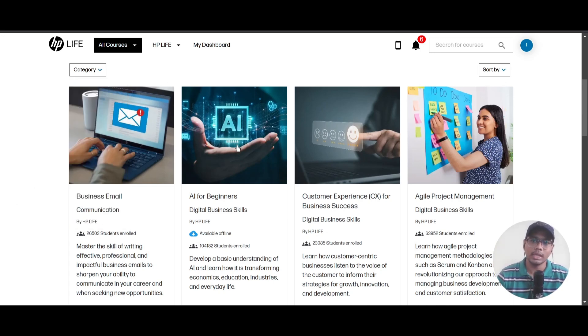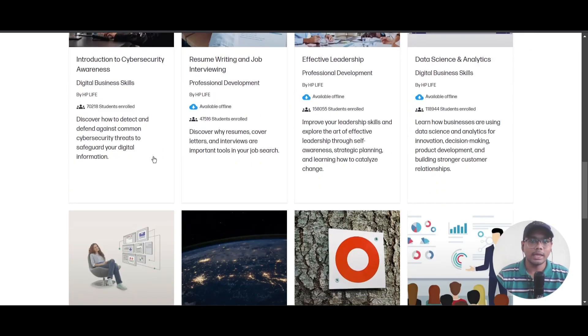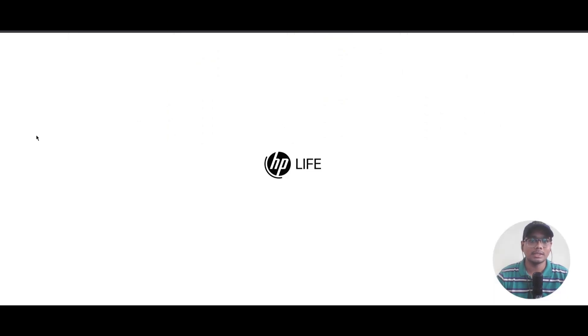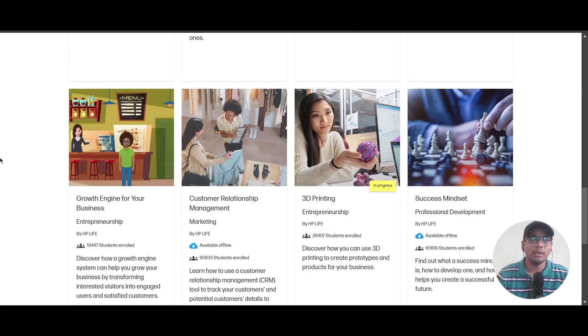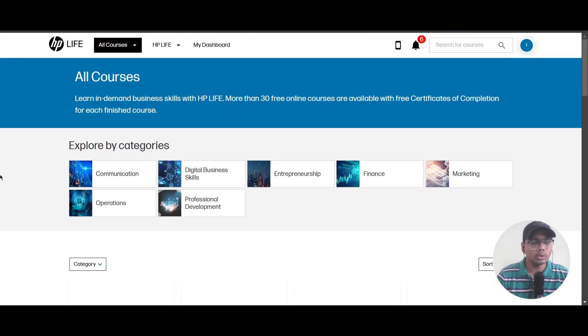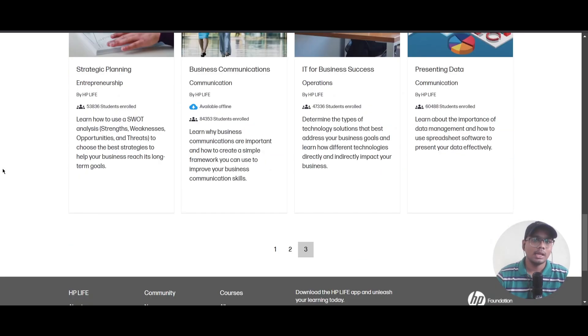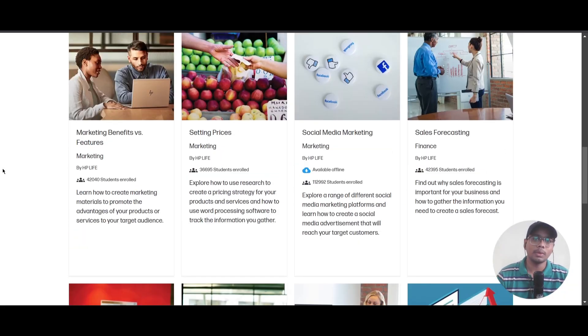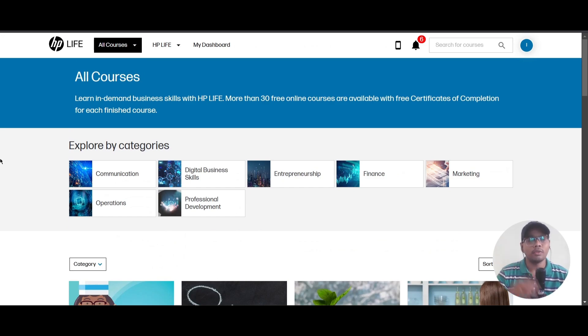You can see there are lots of courses. There are 12 courses in each page, with three pages total. If you'd like to do any of the courses from here, there are 36 courses that would be helpful for you to add to your resume.